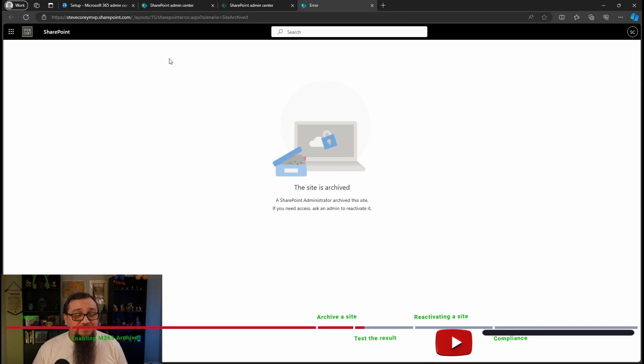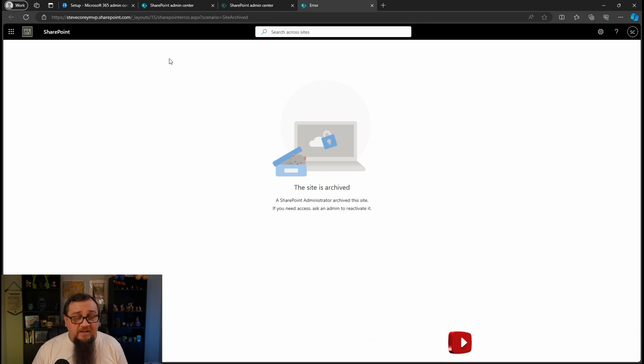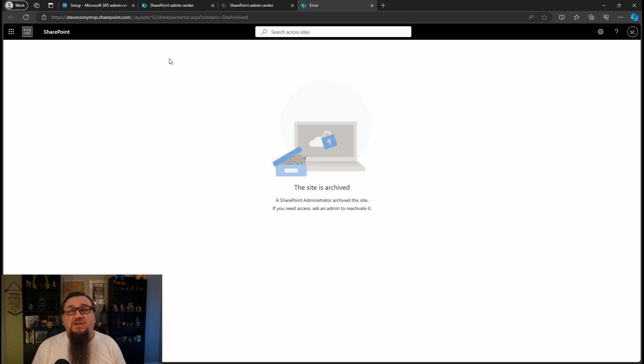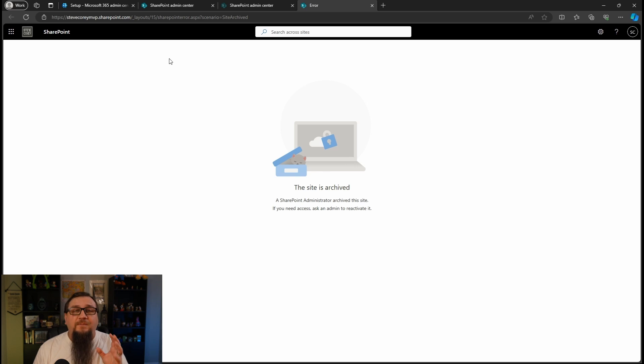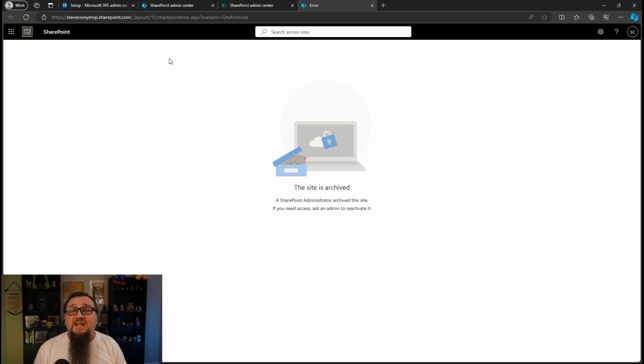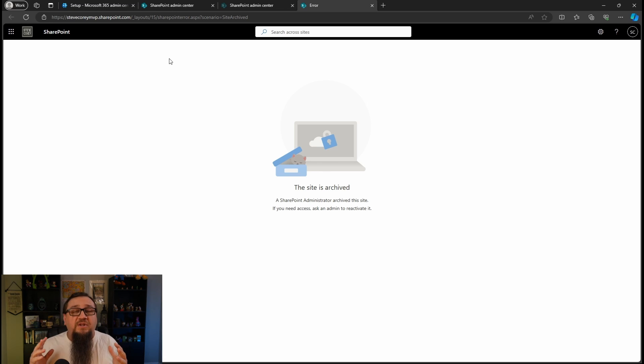We have a new message. The site has been archived. If we need access, ask an admin to reactivate. Now, this is great feedback because if the site was deleted, there'd just be a big nasty error message. Here, we've got a helpful message to the users when they try and go back to the site.